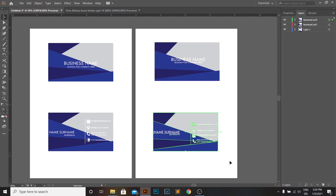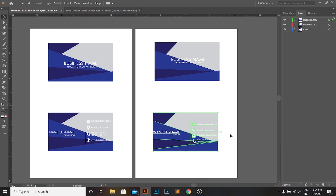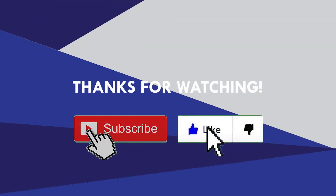Thank you for your attention. Hope I helped you and told you something useful. If so, leave a like, comment, and subscribe to RealCourses. Goodbye!